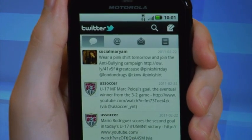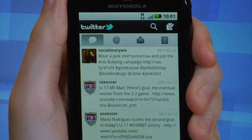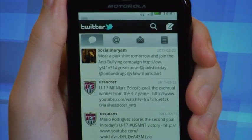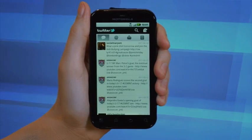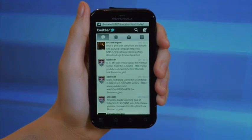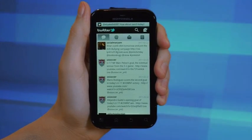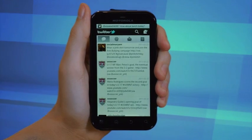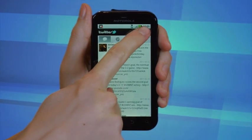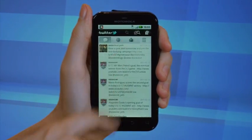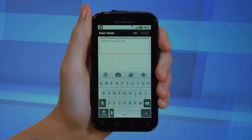You'll now find yourself on the main menu of your Twitter application. Here, you can communicate with all your followers by tapping the word bubble icon. It's located near the right-hand corner of your screen.